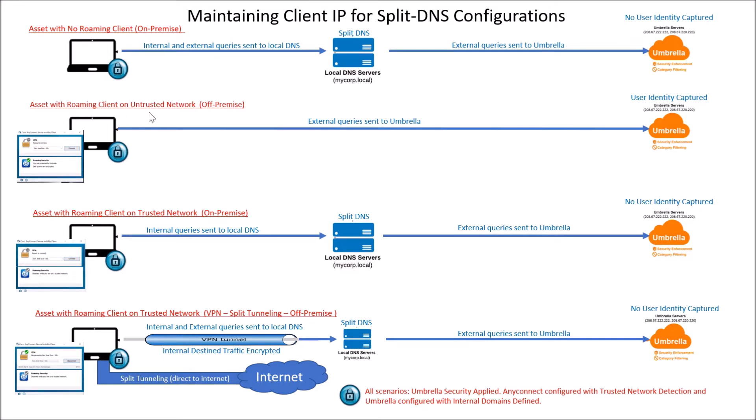Roaming client untrusted network, so this is when you're off-premise. This is pretty easy too, it goes to Umbrella. Asset with roaming client untrusted network on-premise is where we need to disable the roaming client and make sure the requesting IP is coming from the client directly to the split DNS internal server.